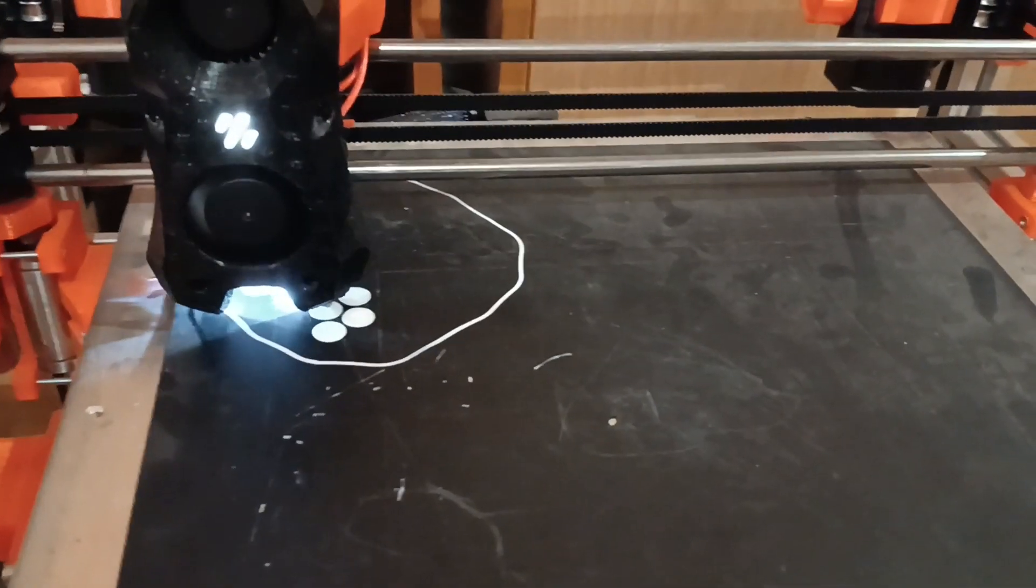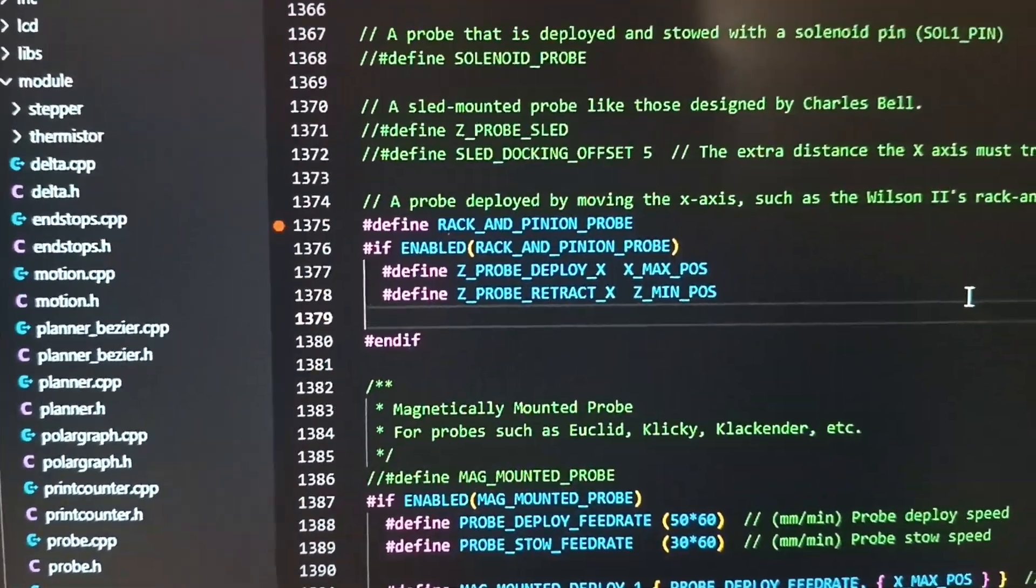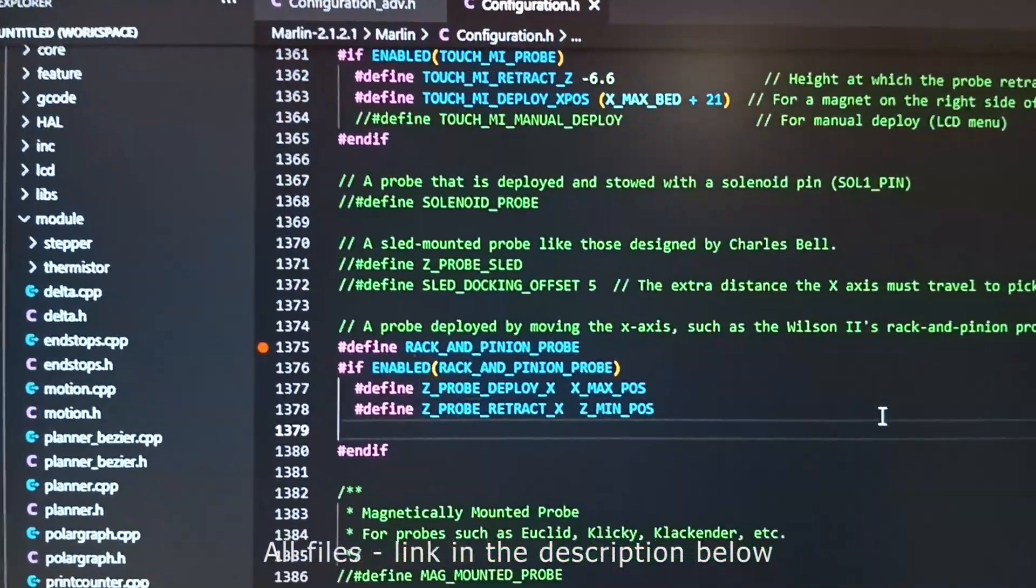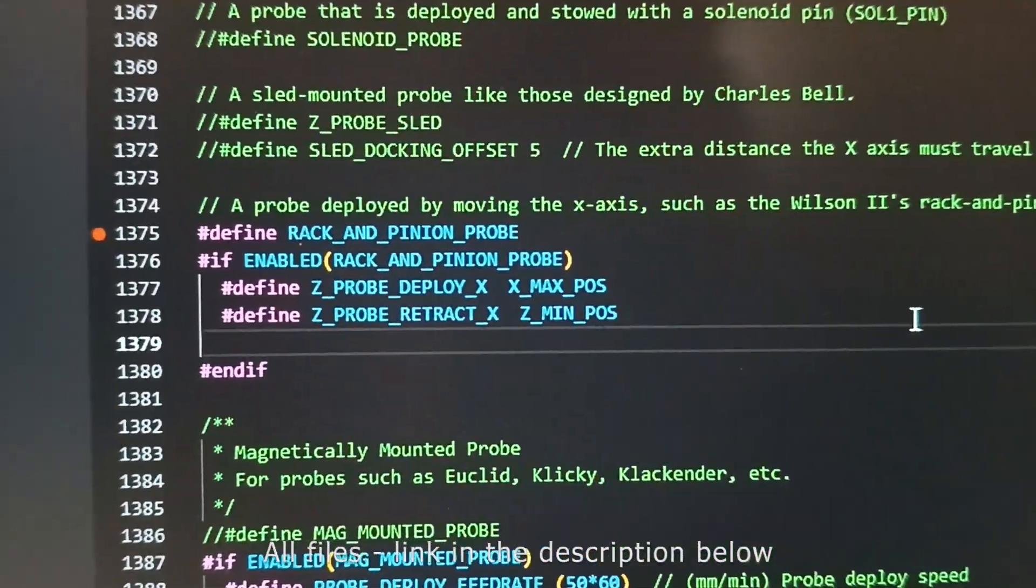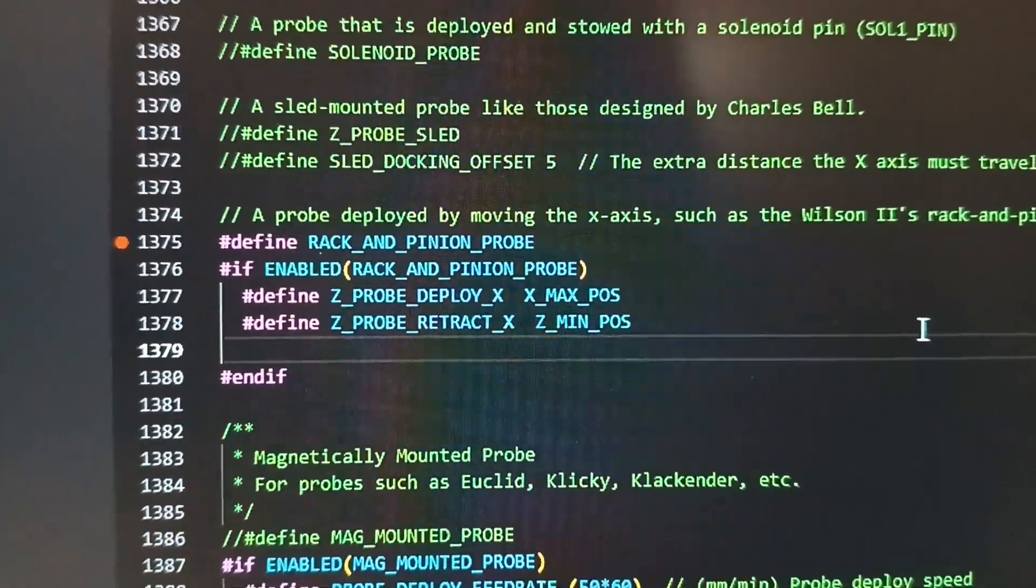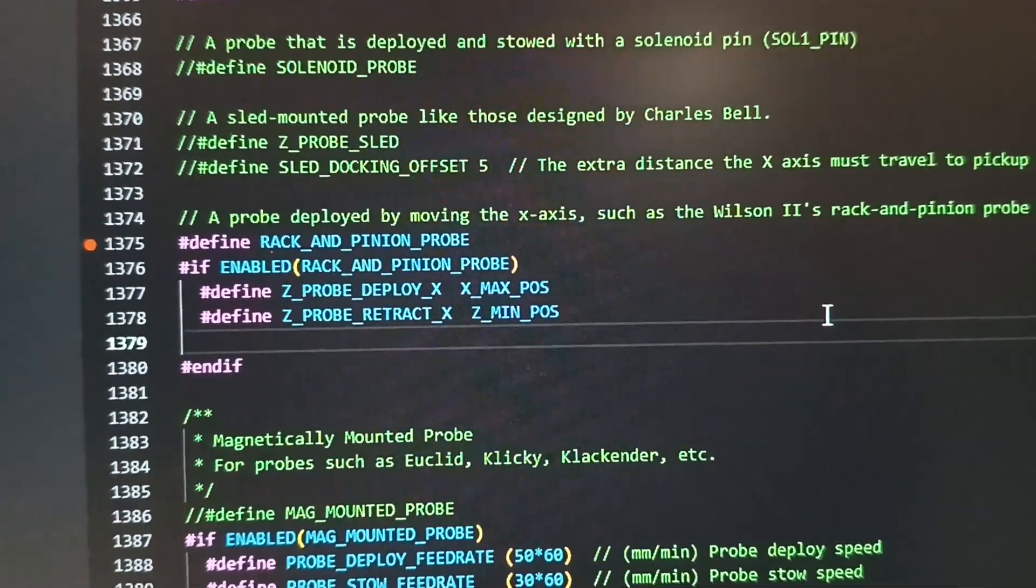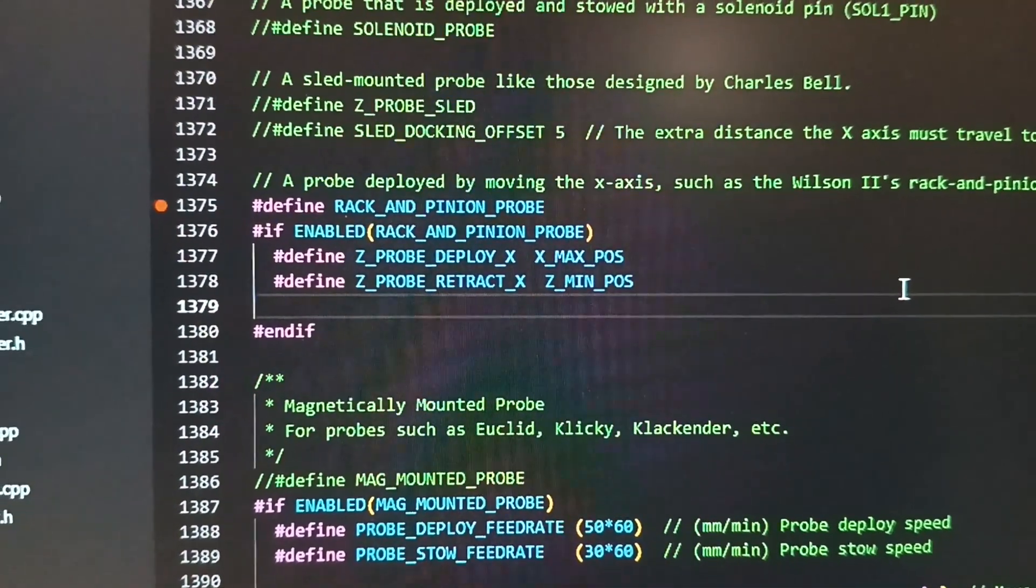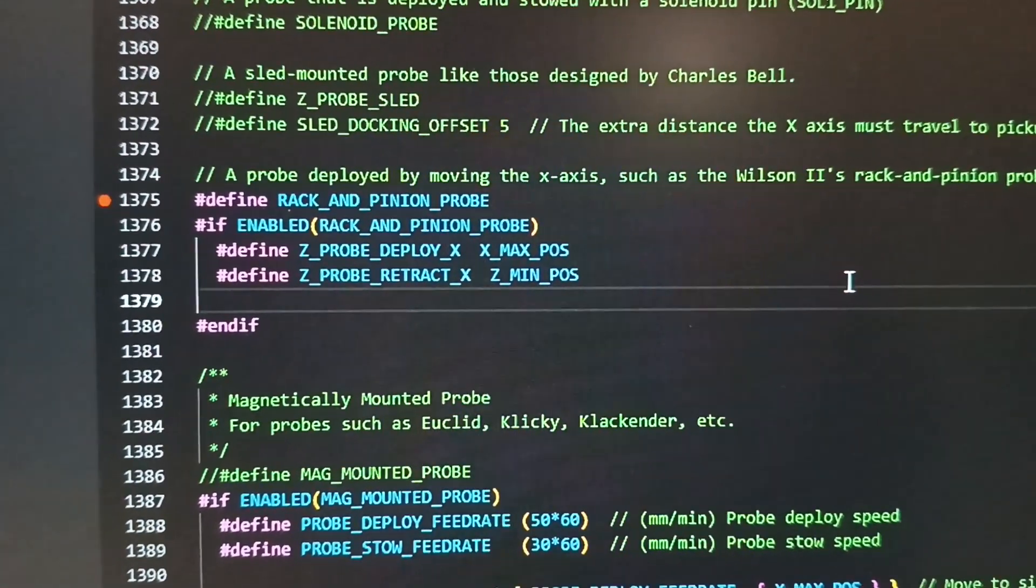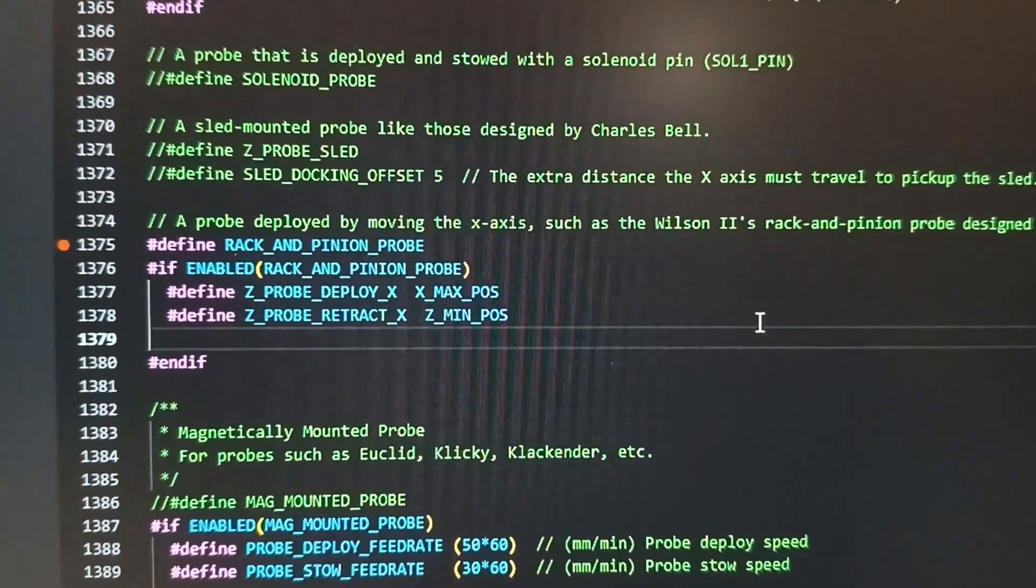So how did I do that? Here it is. I did use the main Marlin code, and I used the deployment part from the rack and pinion probe style. You did see the moving from left to right and right to left. It moves the head from X maximum to X minimum and the probe retracts.